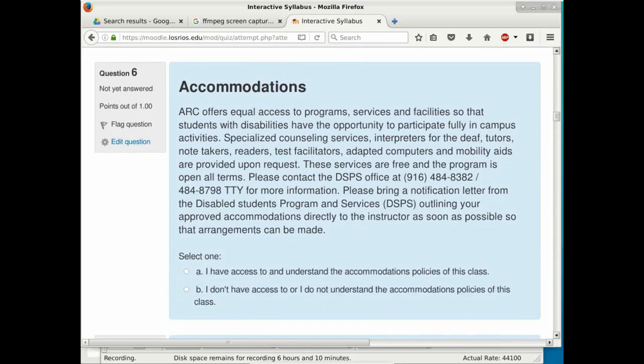ARC has resources for students who need accommodations. I cannot provide accommodations on my own — you need to contact the DSPS office. The phone number is 484-8382. I can provide extra time on assessments, but only with written documentation from DSPS.